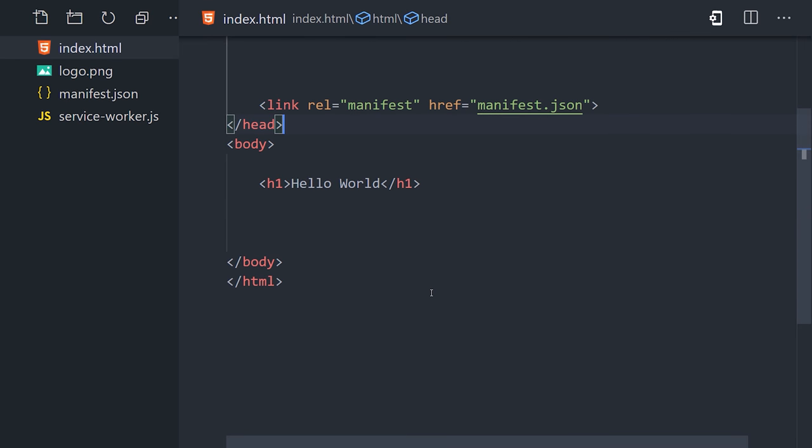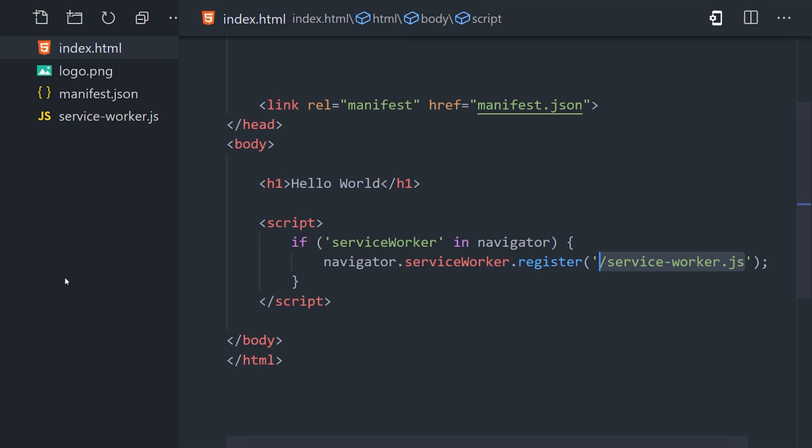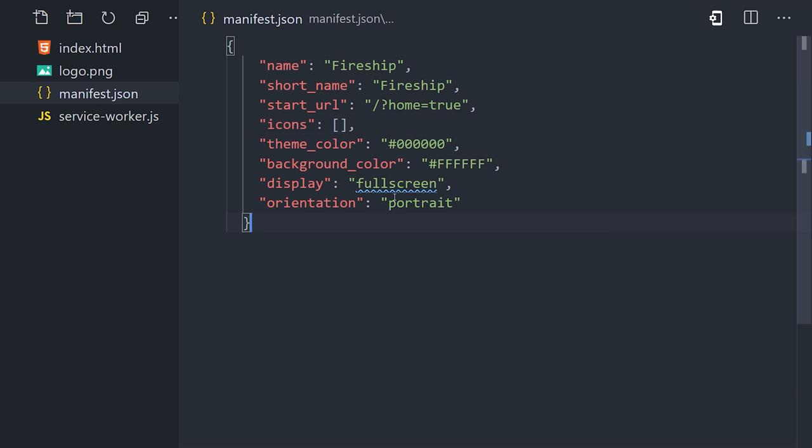Then we can add a script above the closing body tag. And if the service worker is supported in this browser or in its navigator, then we'll go ahead and register our service worker file.